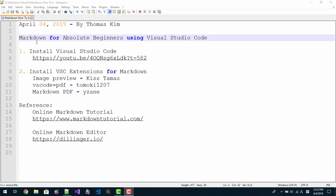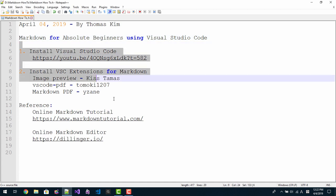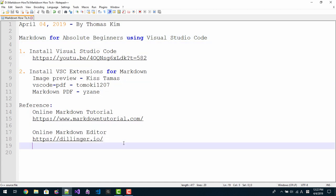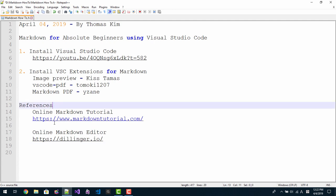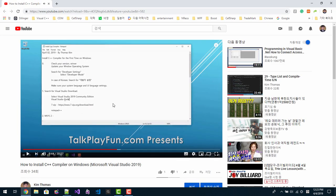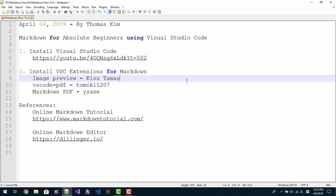I will put this script in the description section below. If you want to get more reference, please click these links. Also you need to install Visual Studio Code. About how to install Visual Studio Code, please double click this link. In this video, I explained how to install Visual Studio Code. We need Visual Studio Code to follow this session.